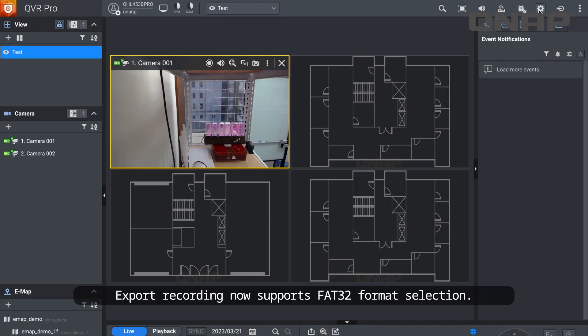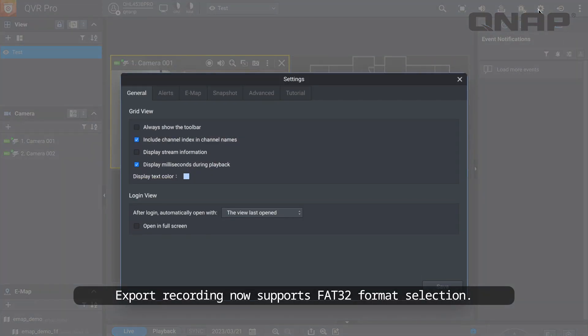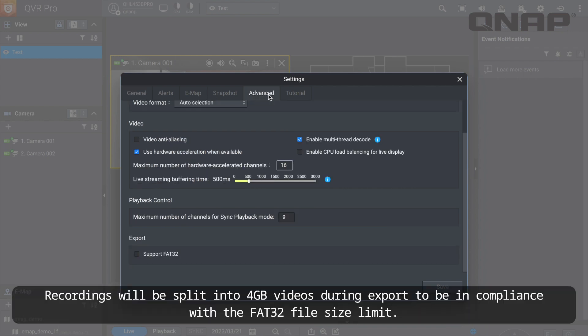Export recording now supports FAT32 format selection. Recordings will be split into 4GB videos during export to be in compliance with the FAT32 file size limit.